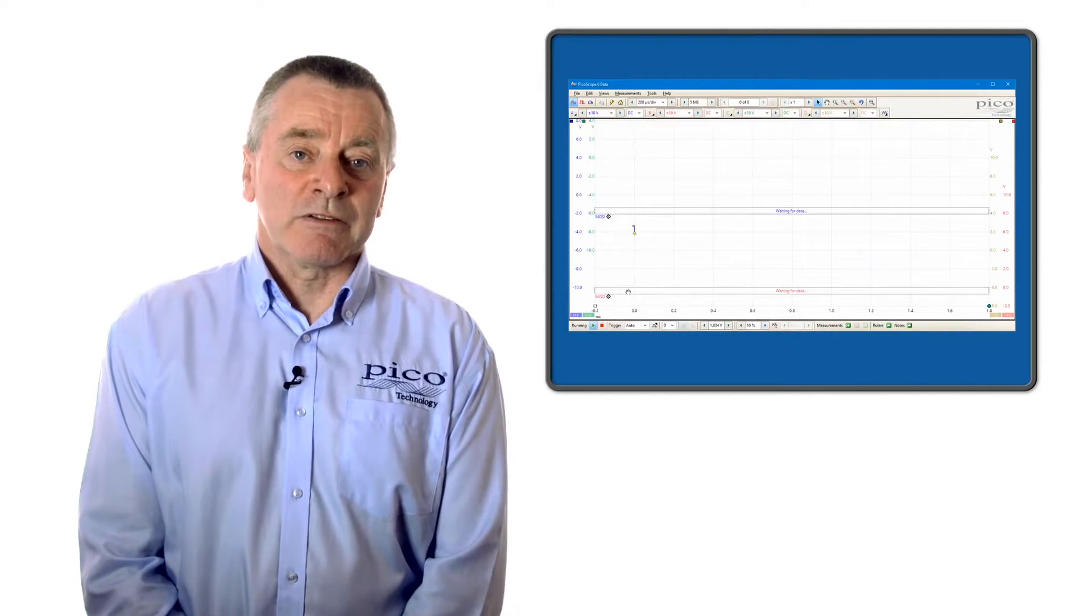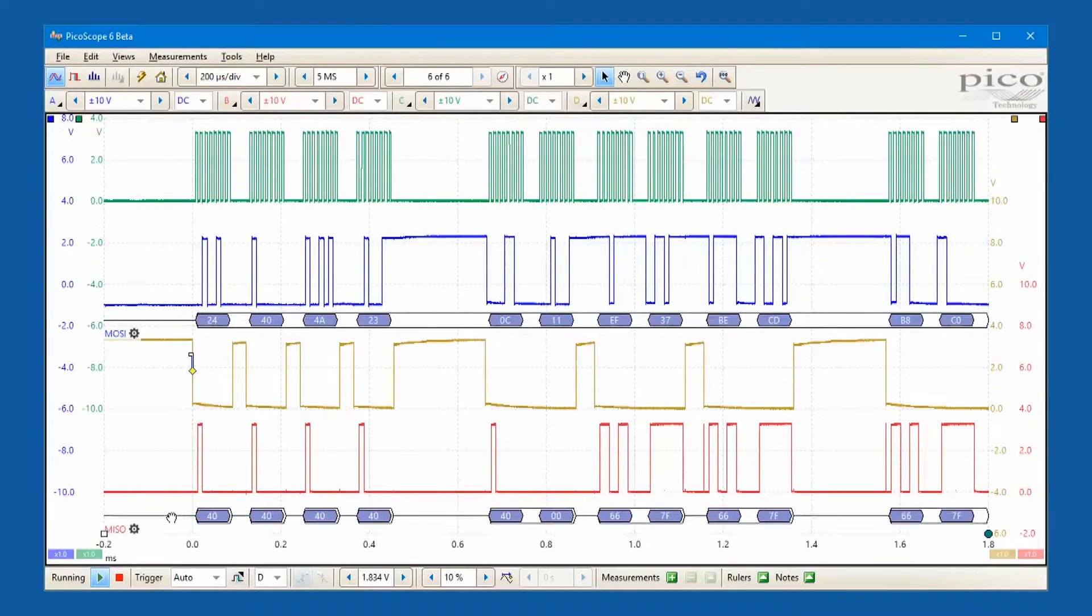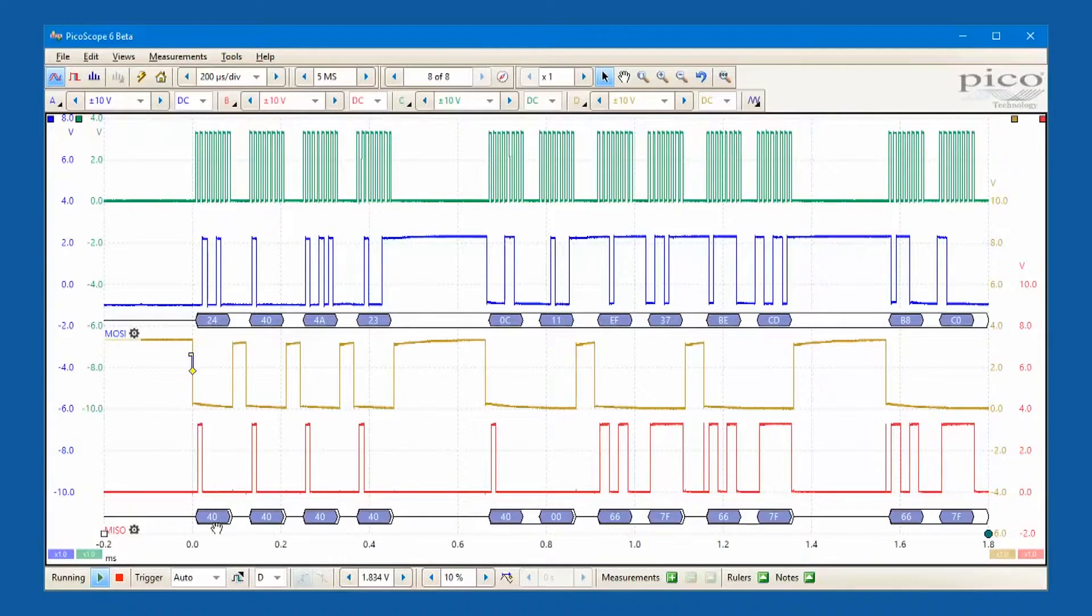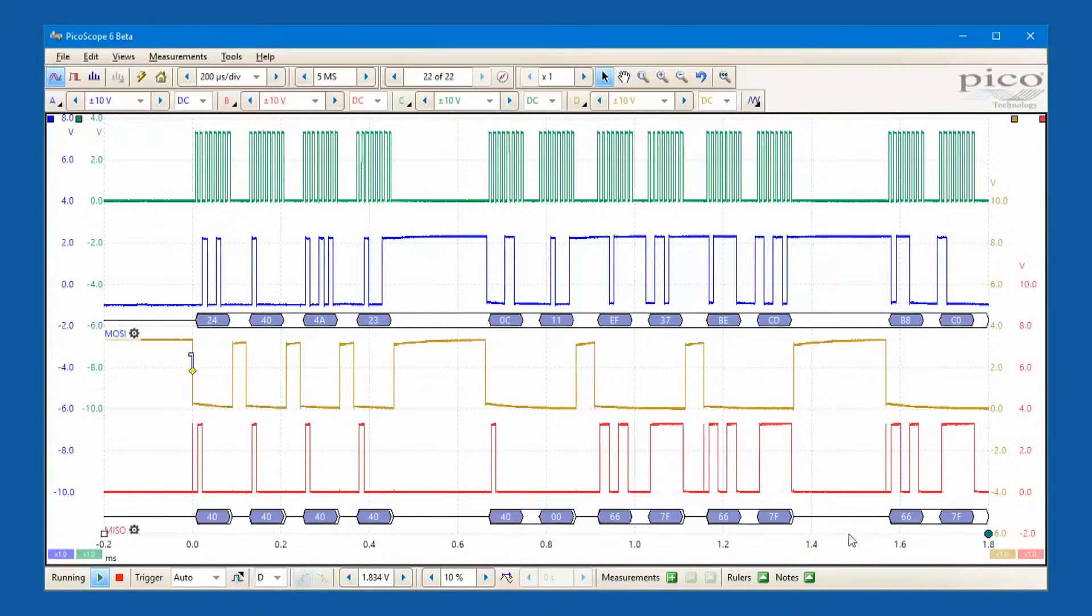The benefit of observing data flow in this way lies in the ability to correlate transmitted data with the source waveform.